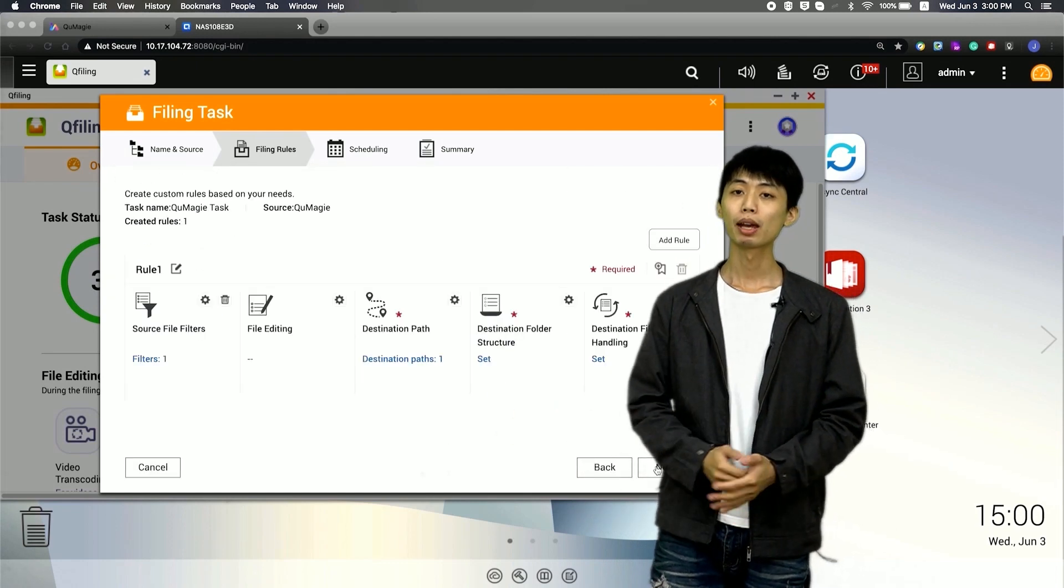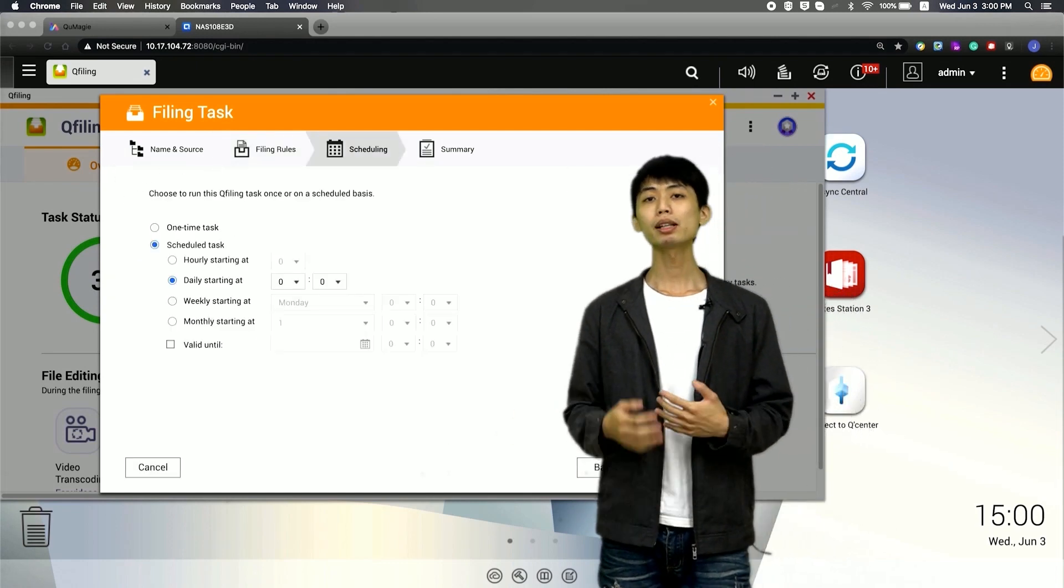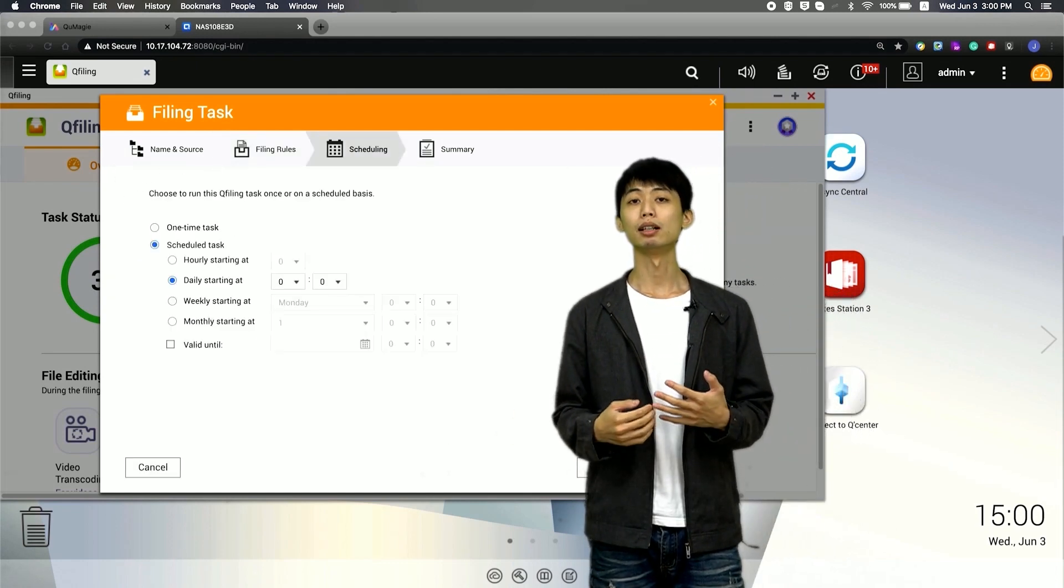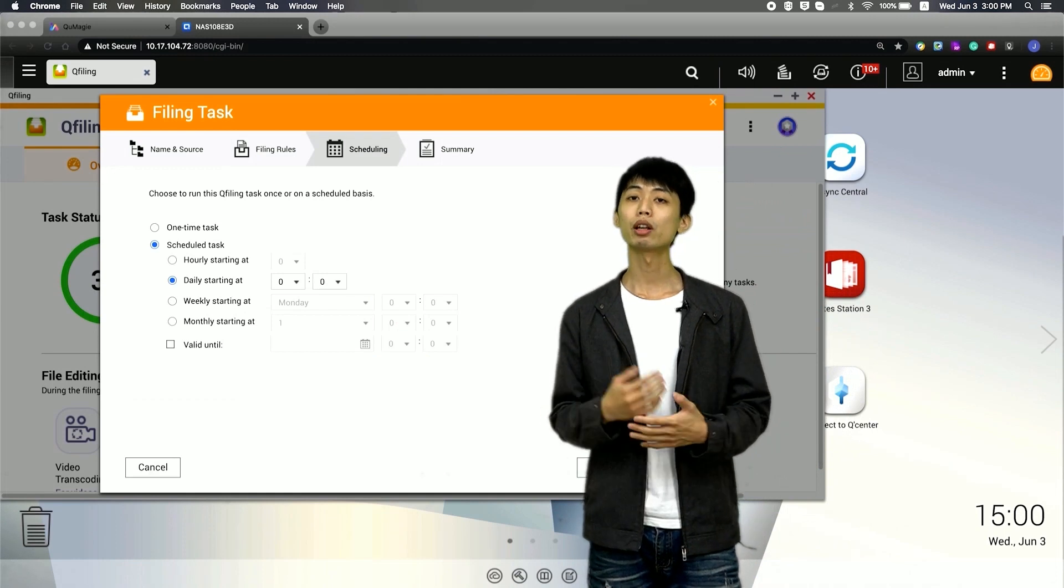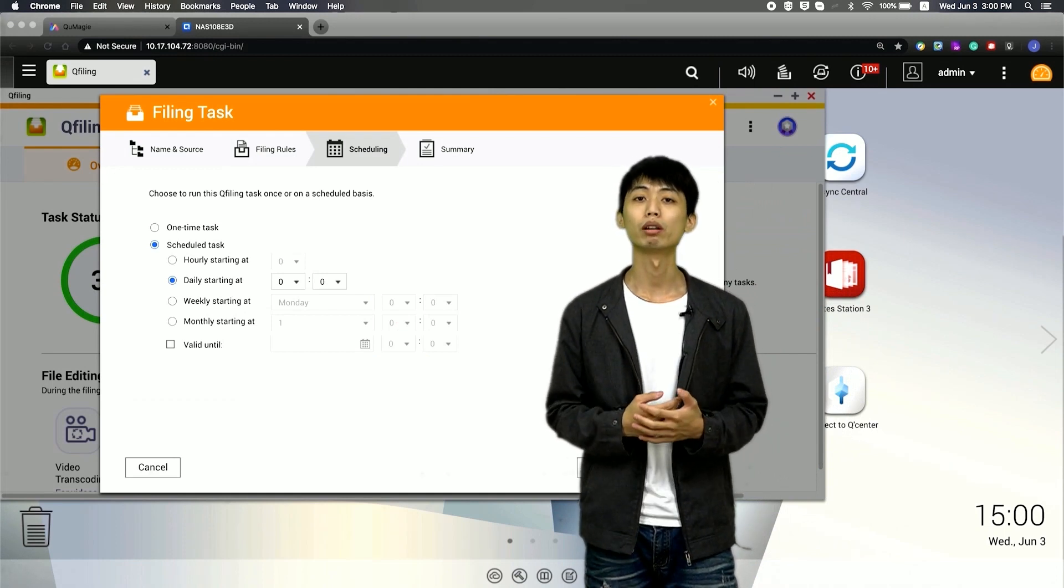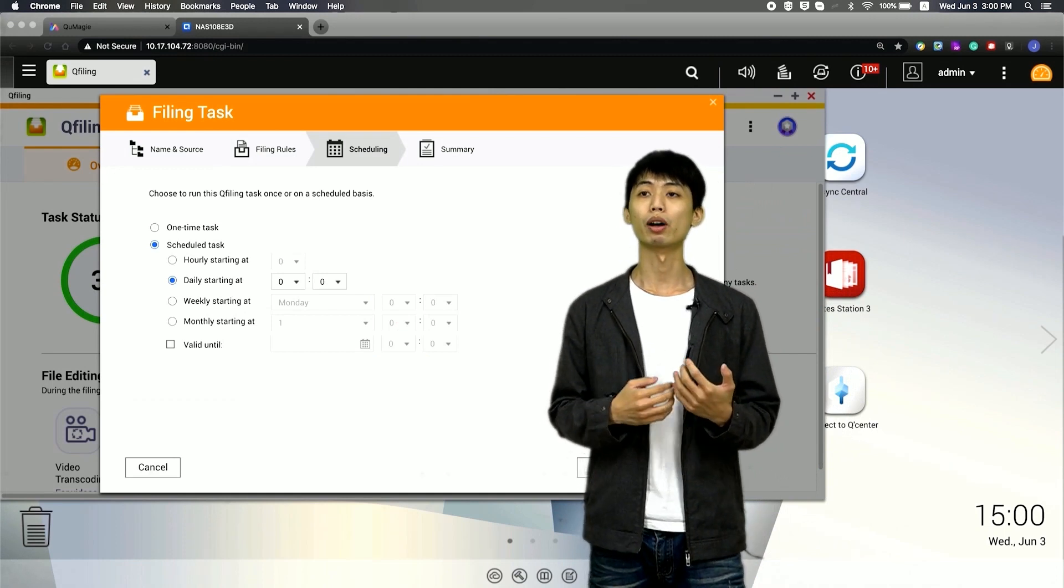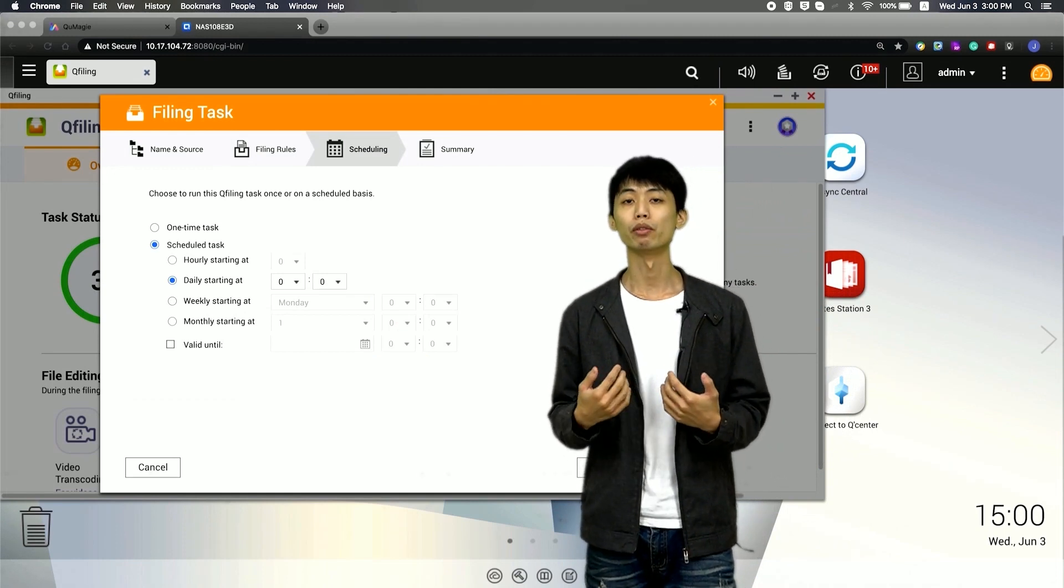Finally, I define the task as a schedule task so that Qt filing will auto-filing the source file to the folder.